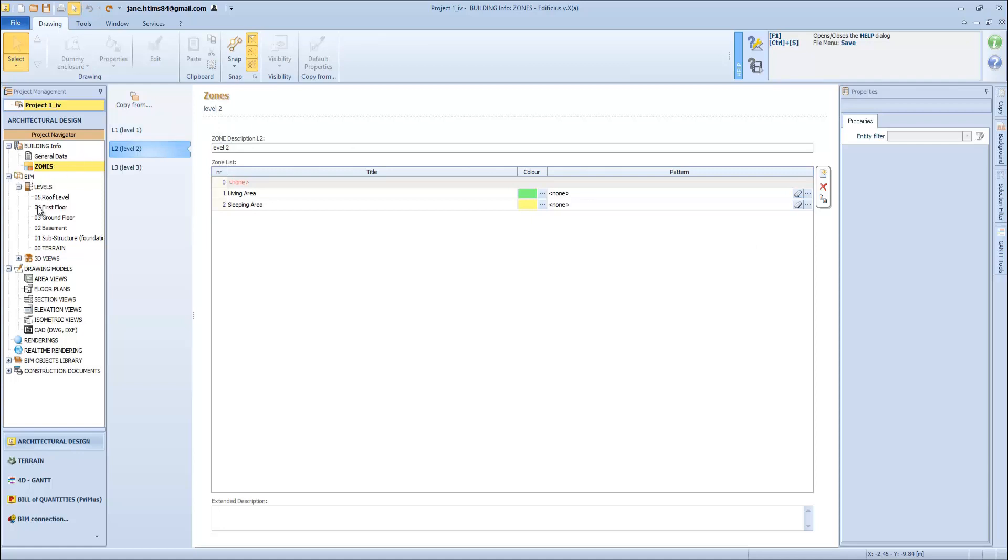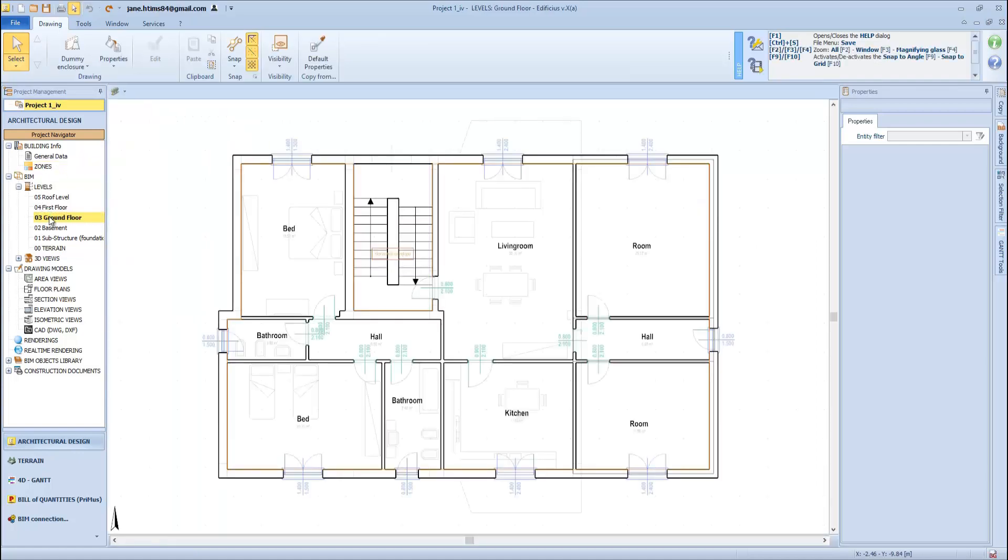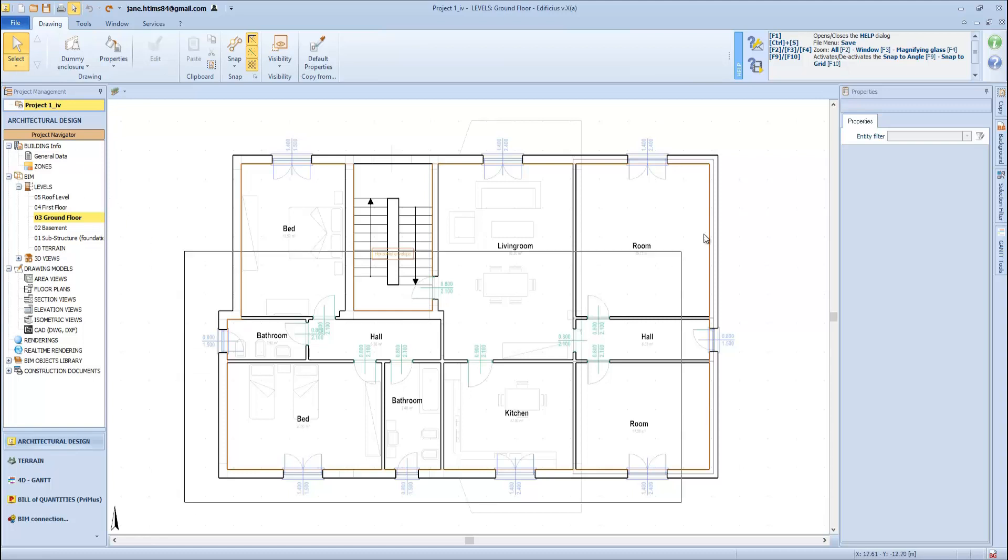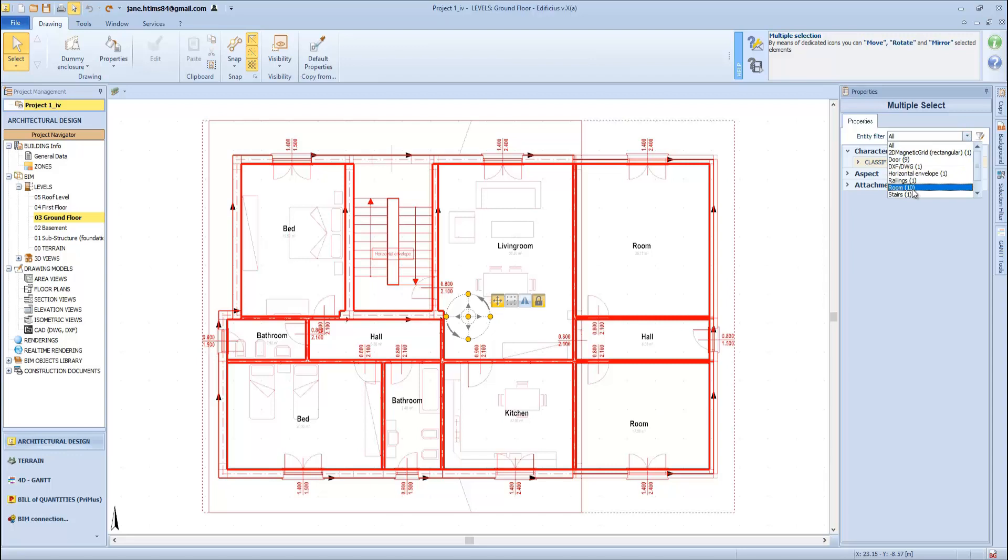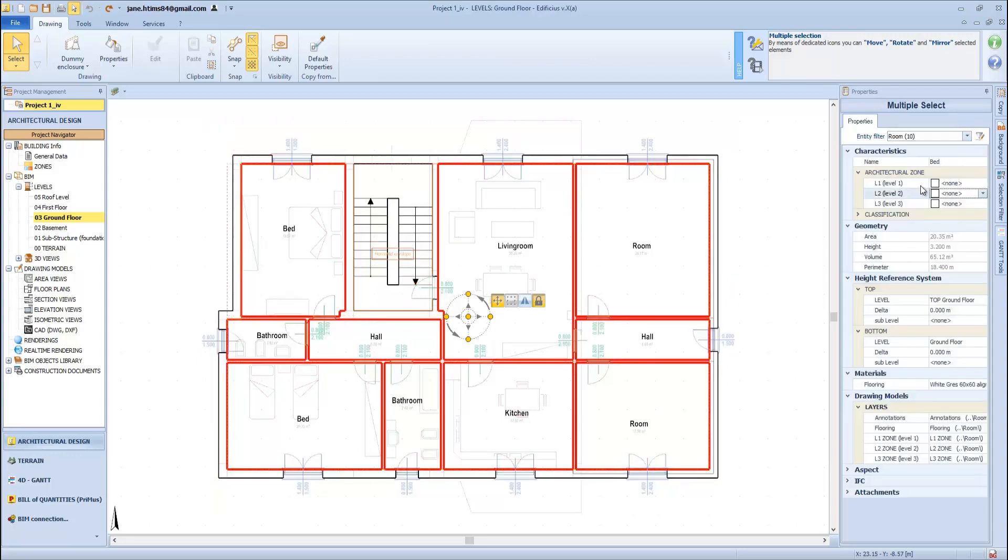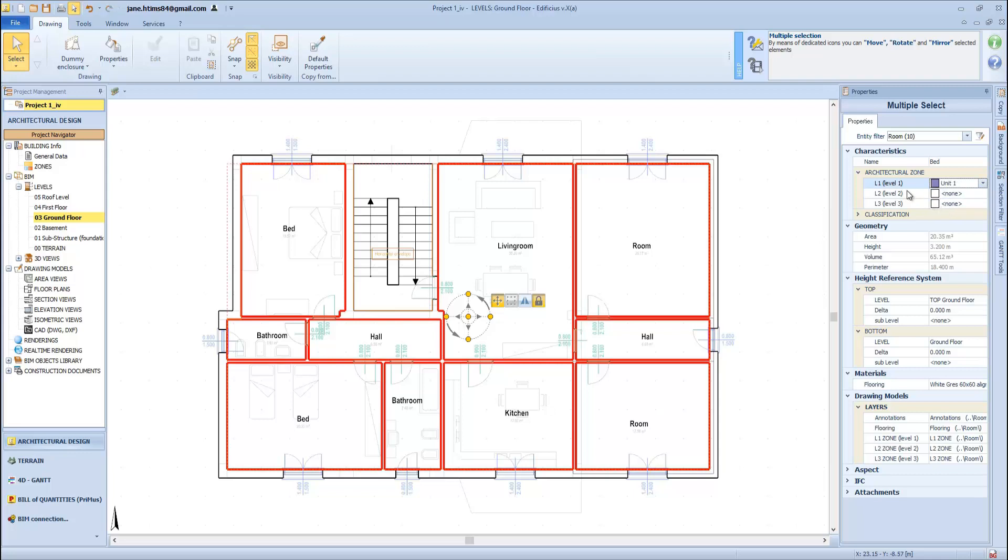Now we need to allocate the zones. Going back to the ground floor, we can make a multiple selection of all objects, access the filter tool on the right, set the selection criteria, adding the rooms that belong to apartment 1, and then choose whether we want living area or sleeping area.